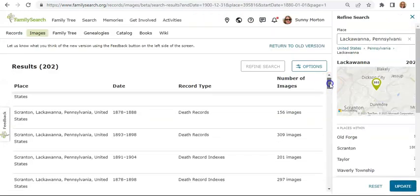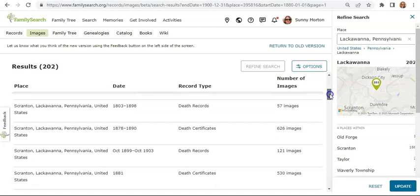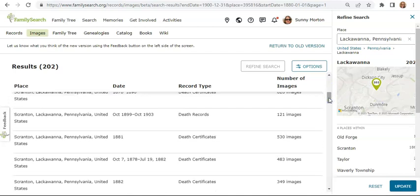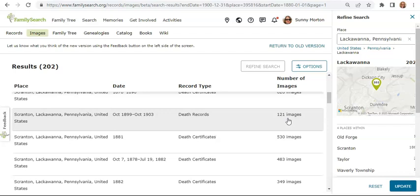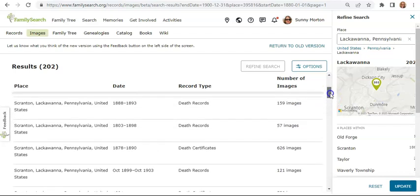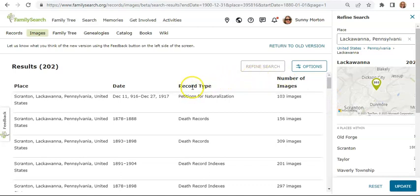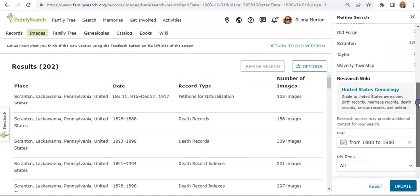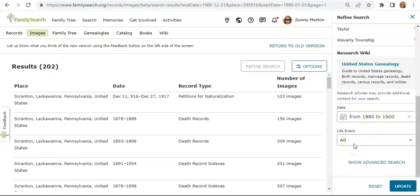That was just one of the search results. I can go through and see lots of different collections available for the place and time period I'm looking for. Some of them are smaller and some are bigger, but none are really huge — they're all smaller individual batches uploaded by imaging teams working across the world so that these records can be made available almost in real time. And if I was looking for a certain type of record, I could adjust my search to look for certain life events or record types to help narrow in on the information I'm looking for.